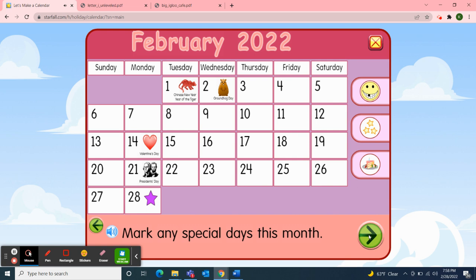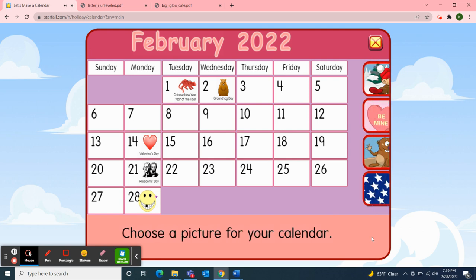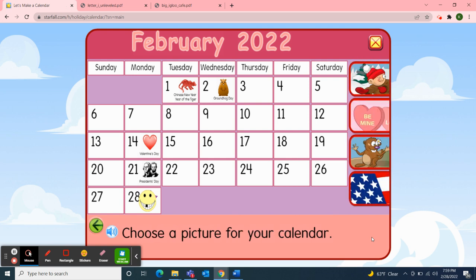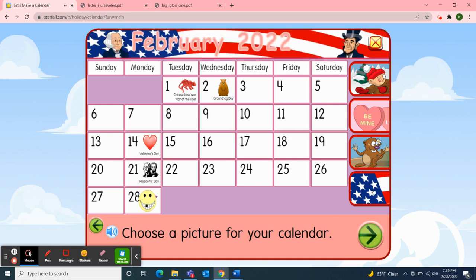Next, we'll mark the special days this month. Tuesday, February 1, was Chinese New Year — Year of the Tiger. Wednesday, February 2, was Groundhog Day. Monday, February 14, we celebrated Valentine's Day. Monday, February 21, was President's Day. And today is Monday, February 28, so I'll pick up the smiley face and move it over to today's date. Since this past Monday was President's Day, I'm going to choose the American flag to decorate our calendar. Our February 2022 calendar is now complete.